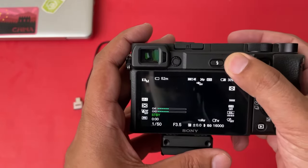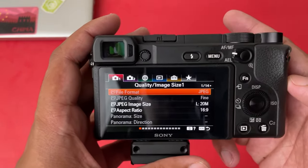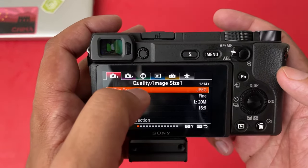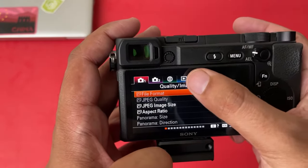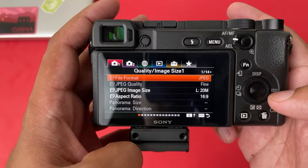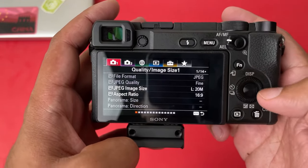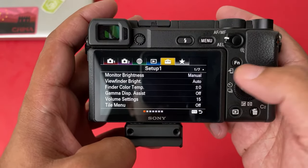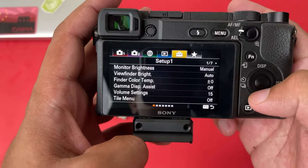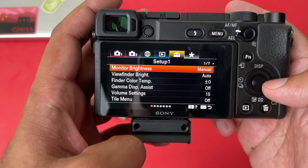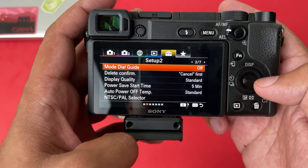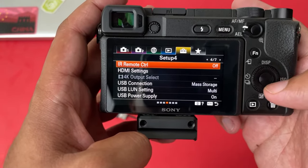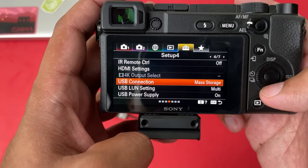Before you connect, you need to power on your A6400 camera and go to the menu by pressing the menu button. We are on the first menu; we need to go to the last menu, which is the settings menu. Go to the very top using the dials, press the right button until you reach the second-to-last menu, then go down and navigate to the next menu using the right key.